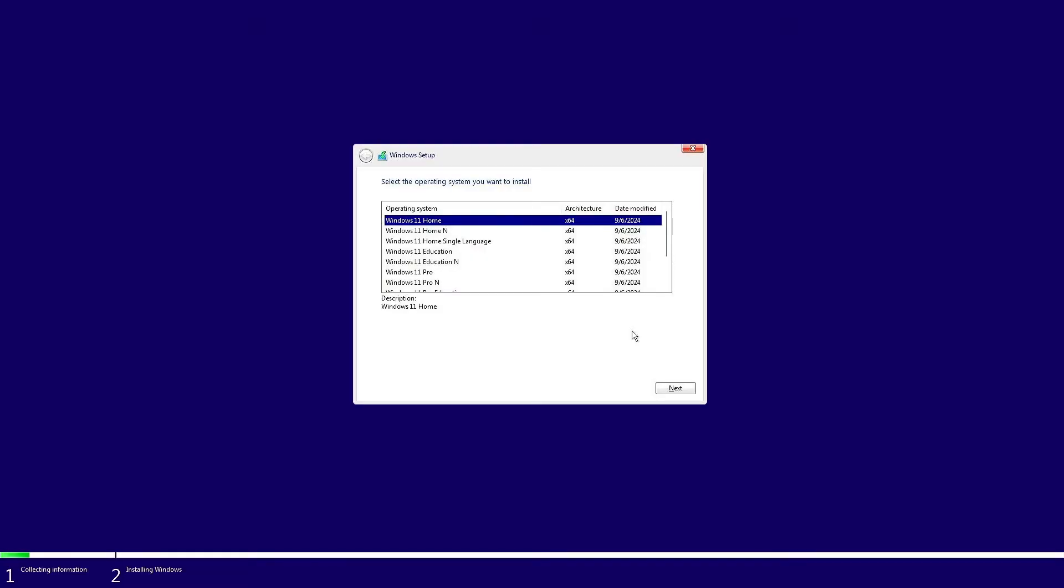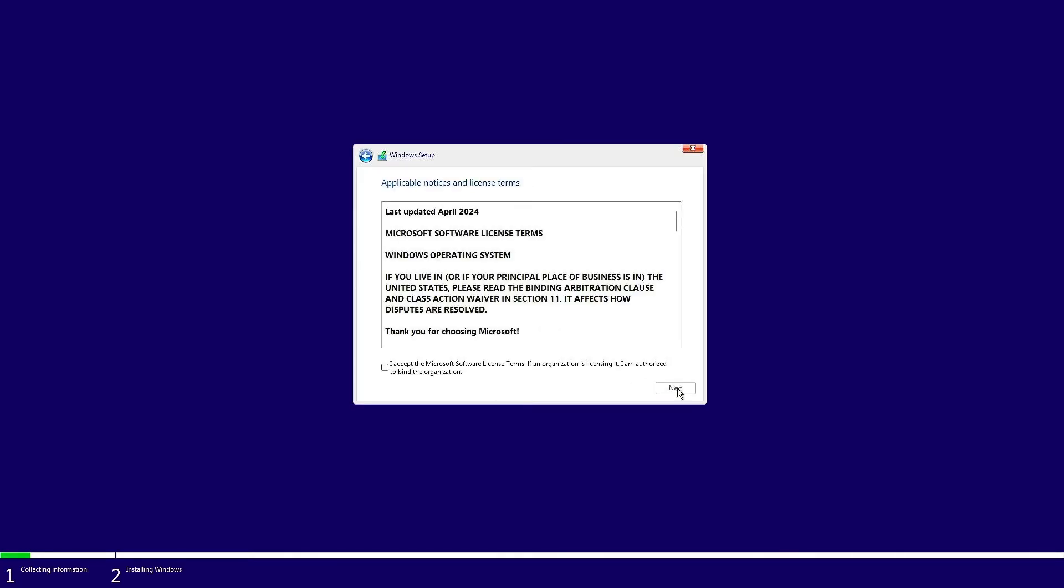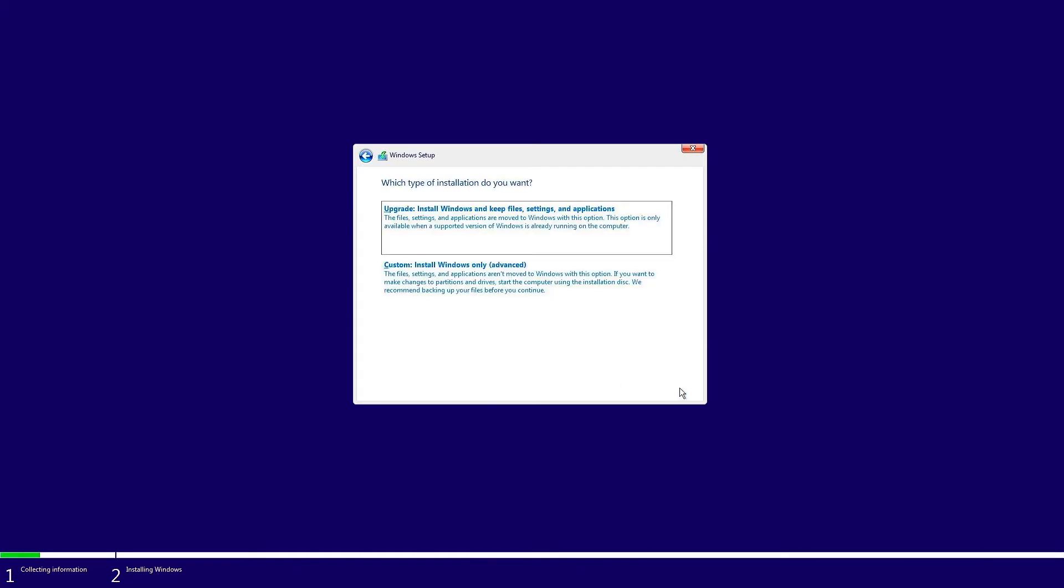As you can see, this time we have the option to choose the Windows version to install. For example, I will select Windows 11 Pro to install. Proceed with the Windows installation as usual.